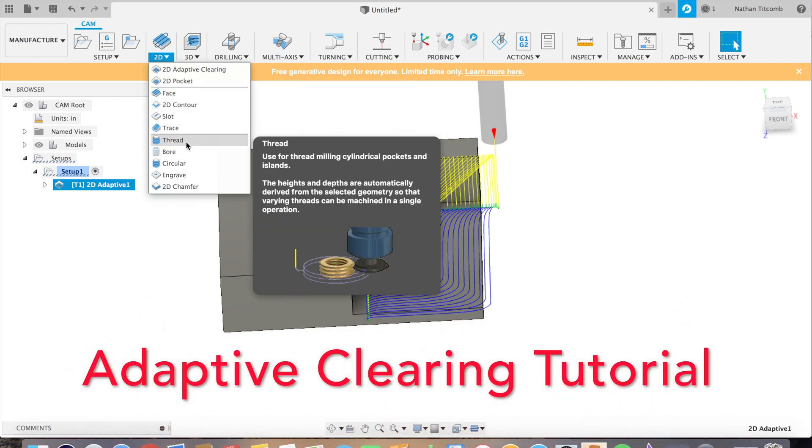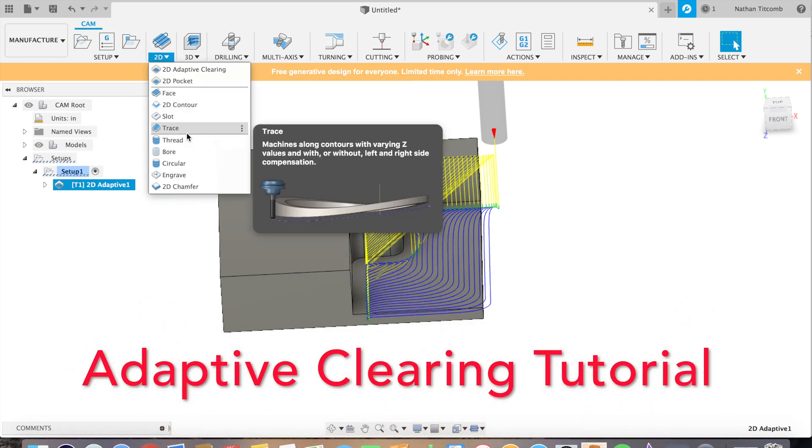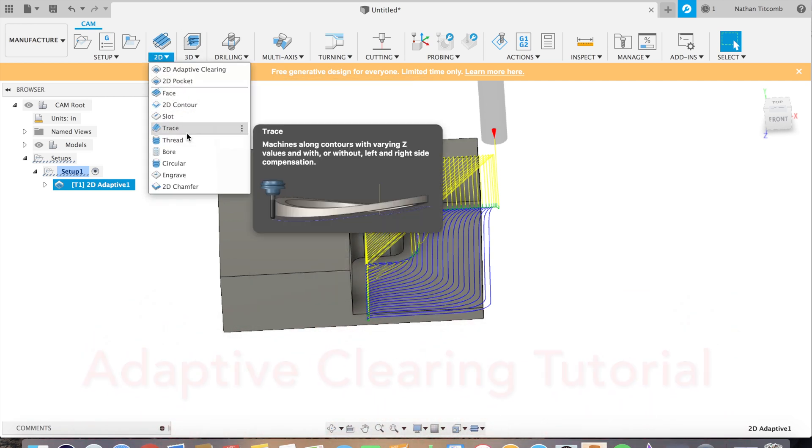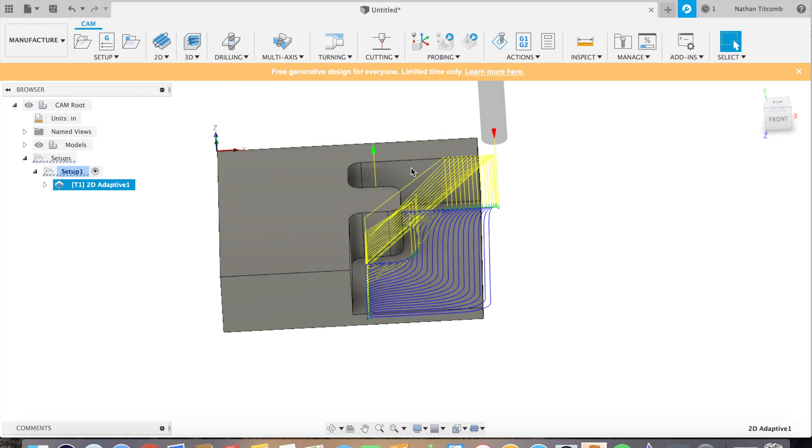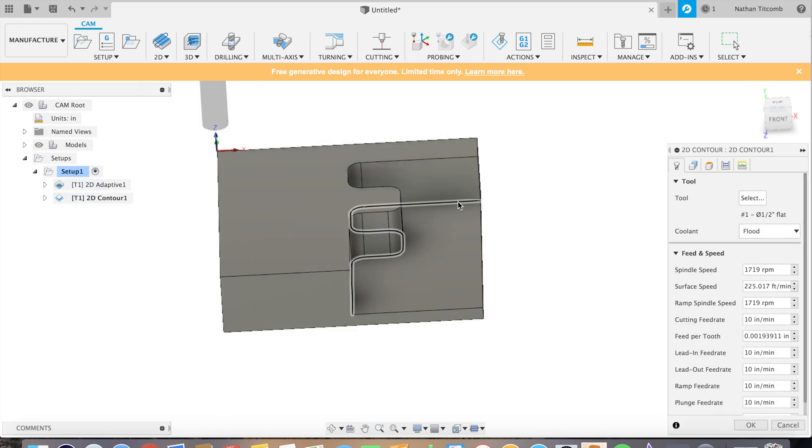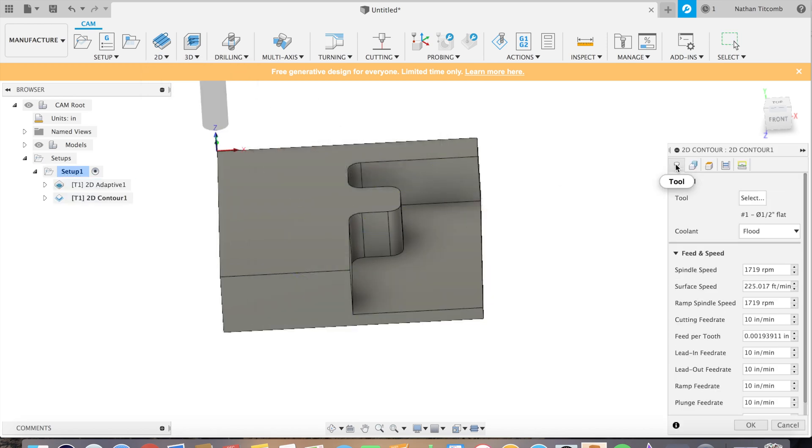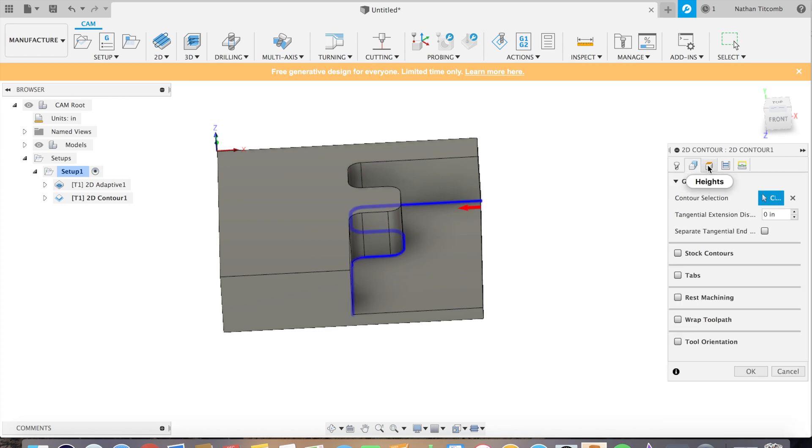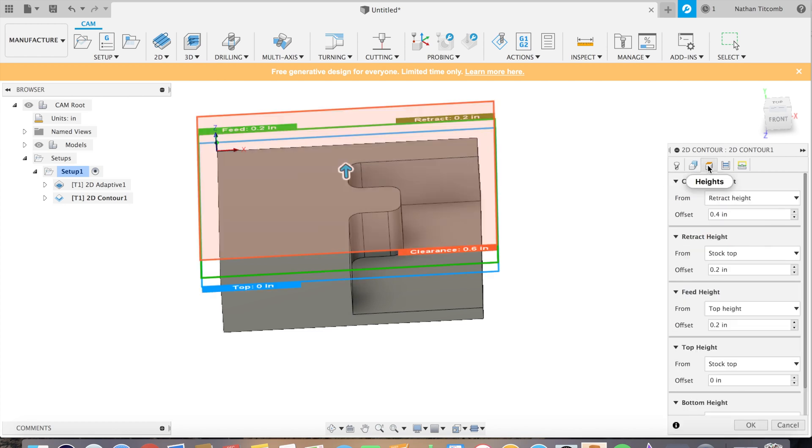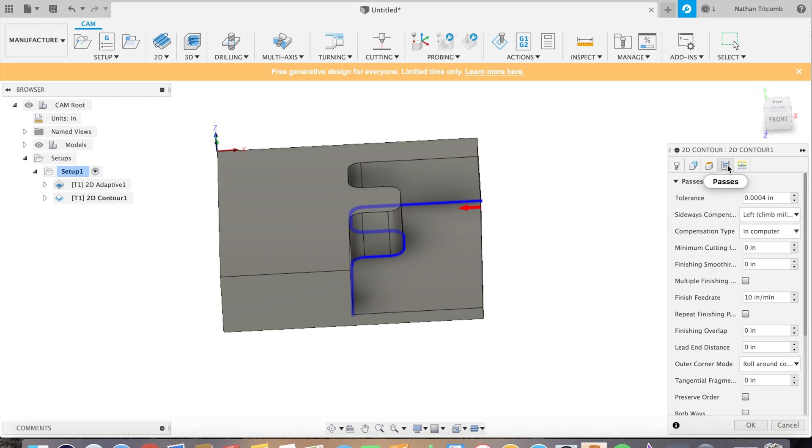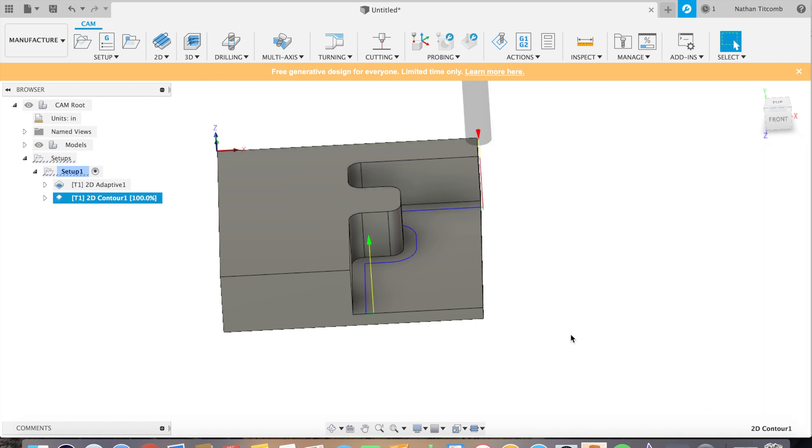Now we left twenty thou on radially, so we are gonna add a little finishing contour. This will make it, you know, this will give it a nice clean finish. That all looks good, speeds and feeds are already set.